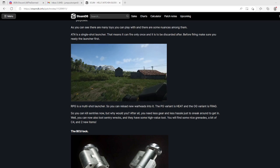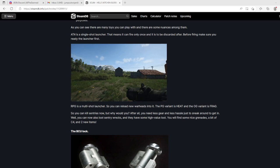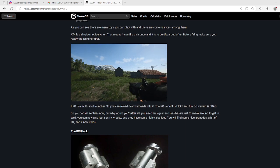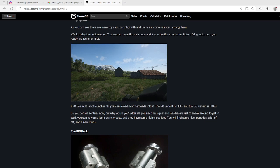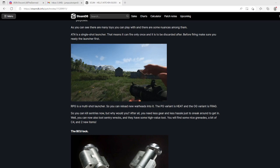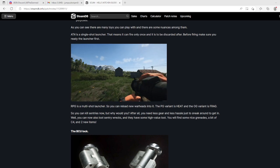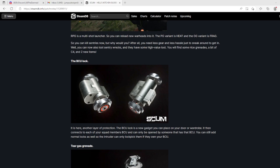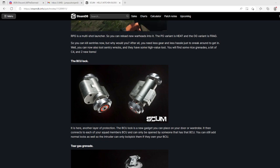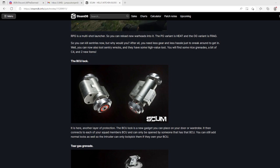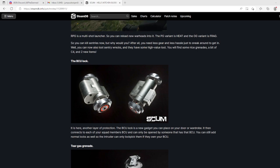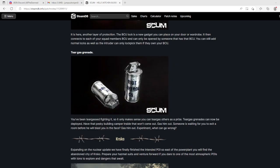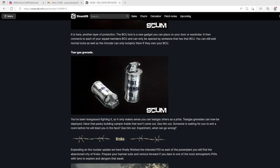I wonder if you can shoot mechs with them. High explosive dual purpose is the HEDP. The HEAT warhead carries a shaped charge explosive meant to penetrate heavy armor but is less effective in a wide area. The HEDP warhead combines armor penetration with fragmentation effect. Frag is a fragmentation warhead used for anti-personnel in wider areas. So you can kill sentries now. You can also loot sentry wrecks and they have some high value loot. Thank god. You will find some nice grenades, a bit of C4, and two new items. Tear gas grenades can now be deployed. Have that pesky building camper inside that won't come out? Gas him out.